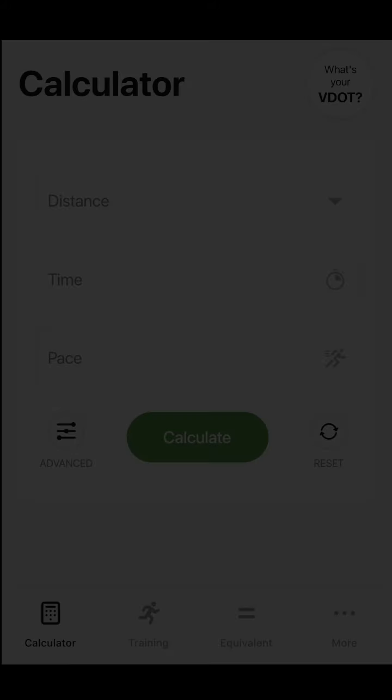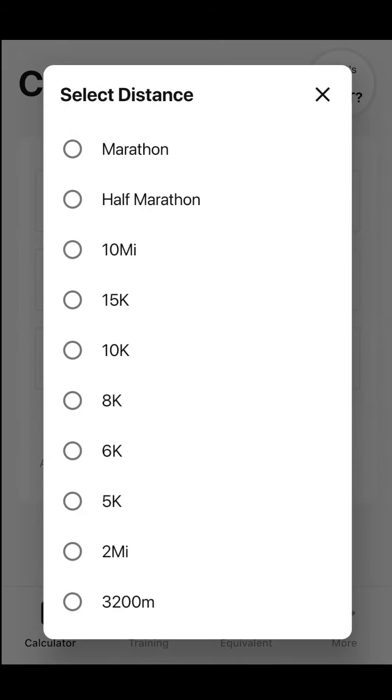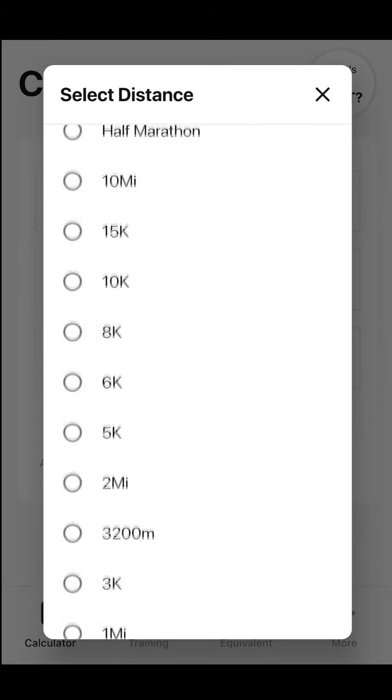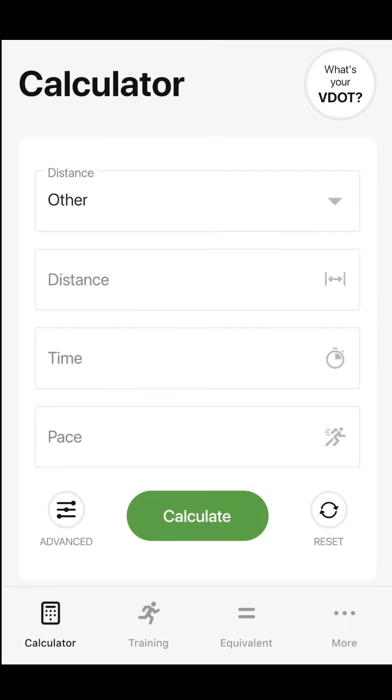For added convenience, athletes and coaches can calculate pace, time, or distance. First, select a distance in the drop-down, or you can add a custom distance.